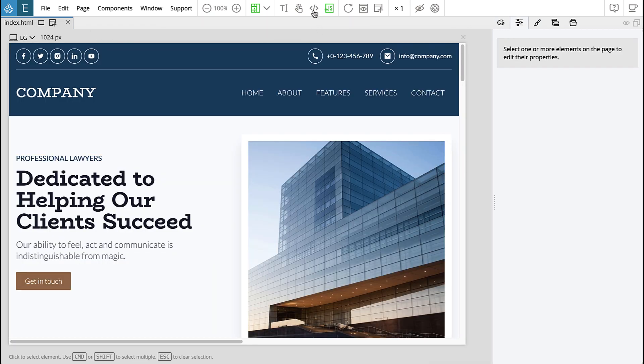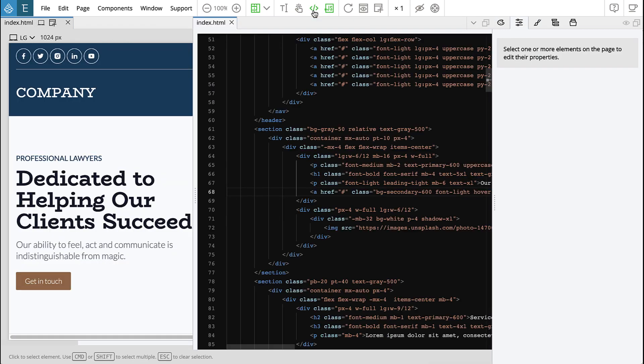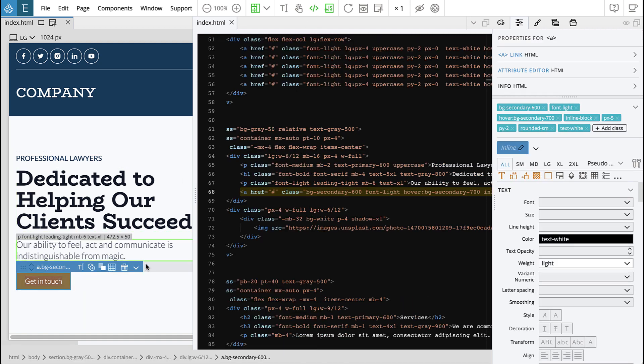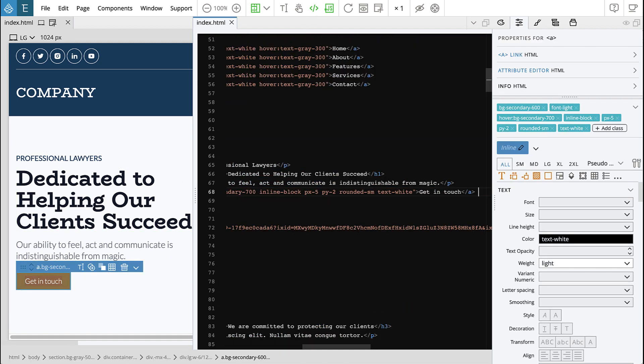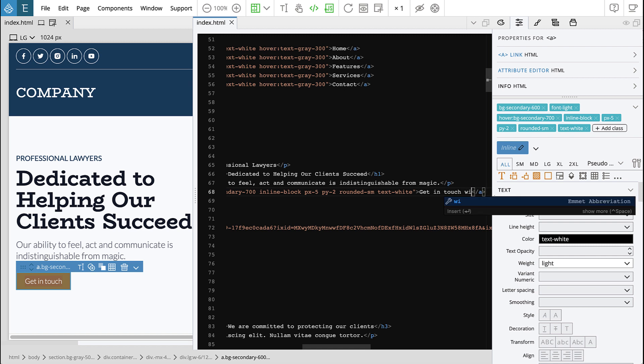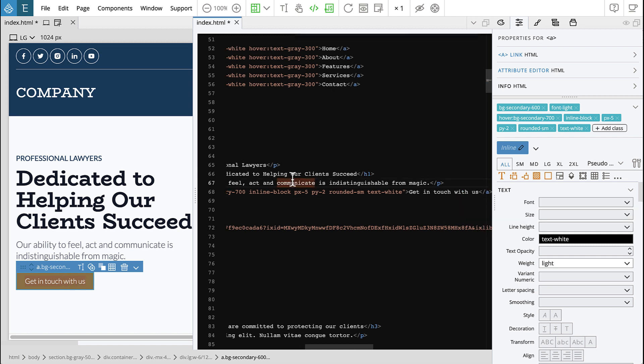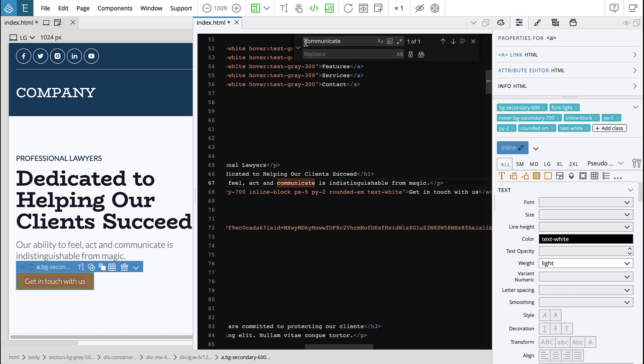Pinegrow has long had a unique ability to use visual tools and code editing together. Pinegrow 6 got a huge code editing boost by directly integrating Monaco, the code editor that powers Visual Studio Code.